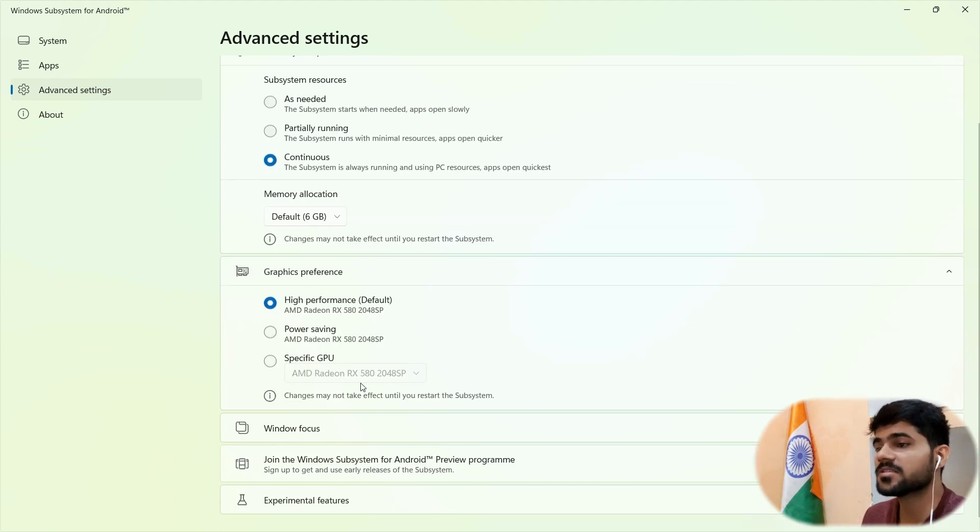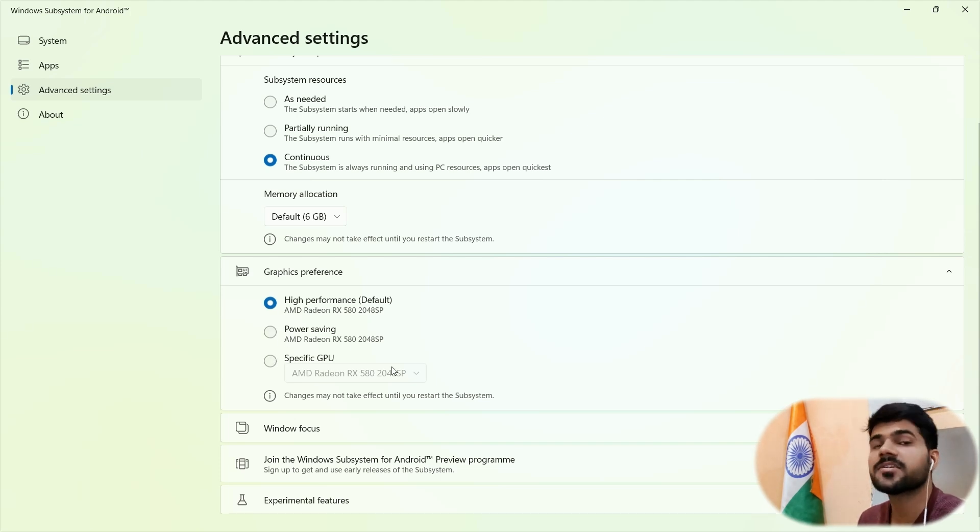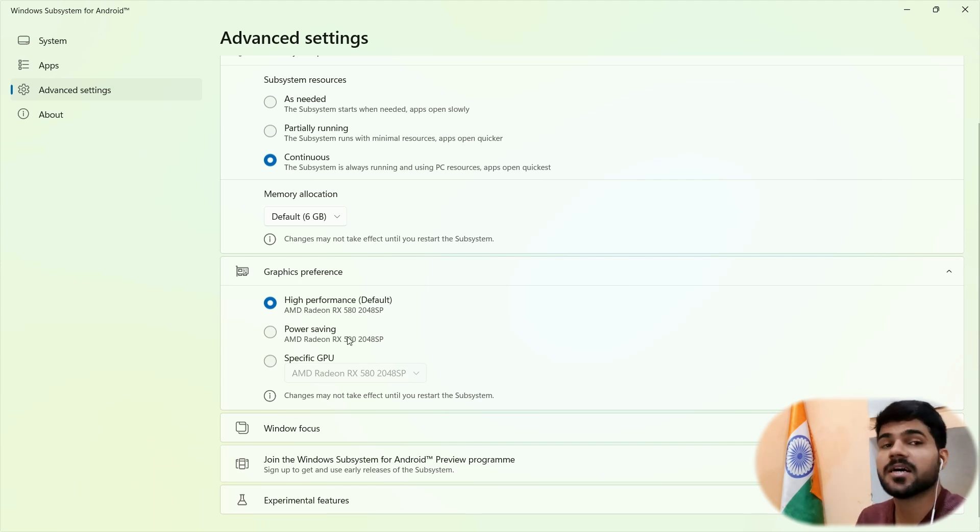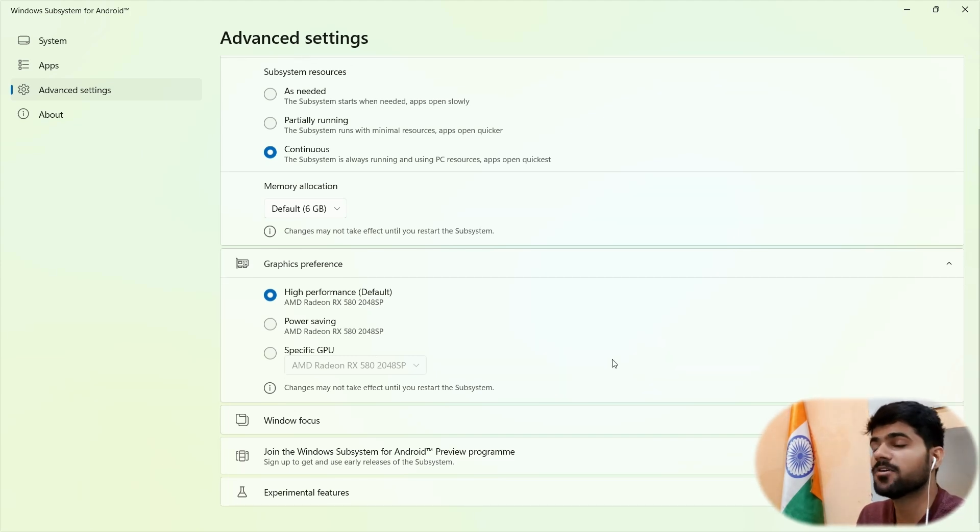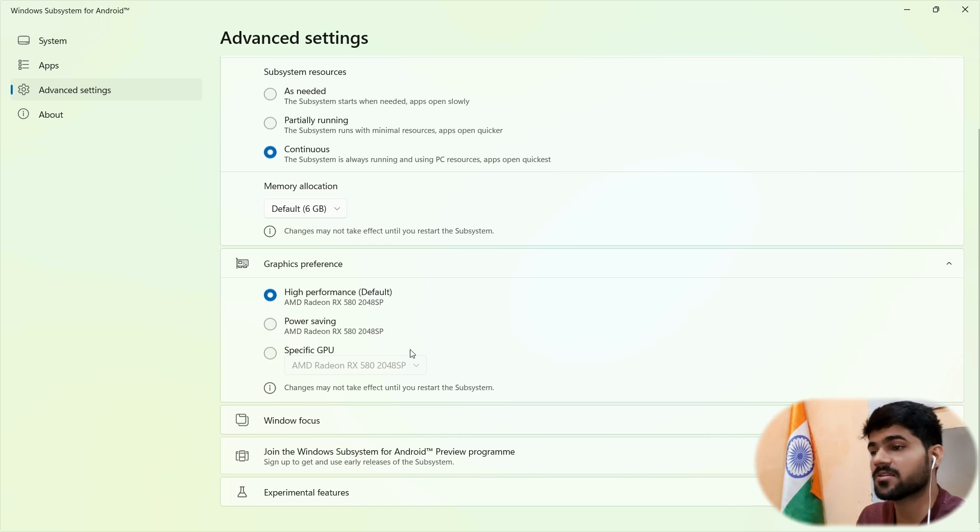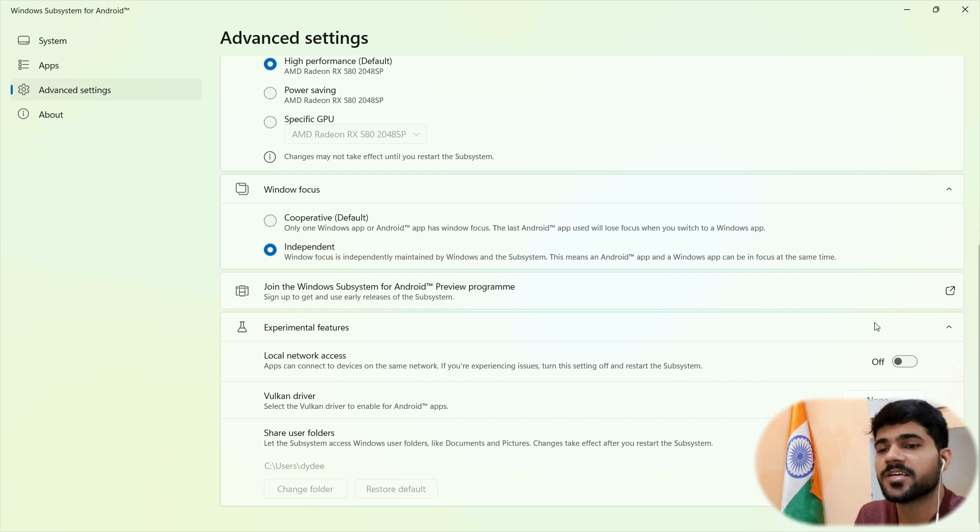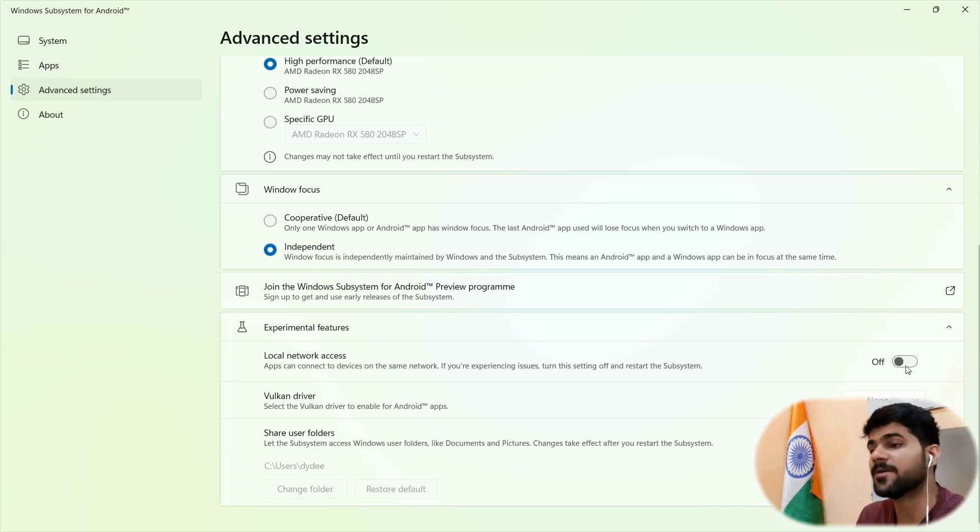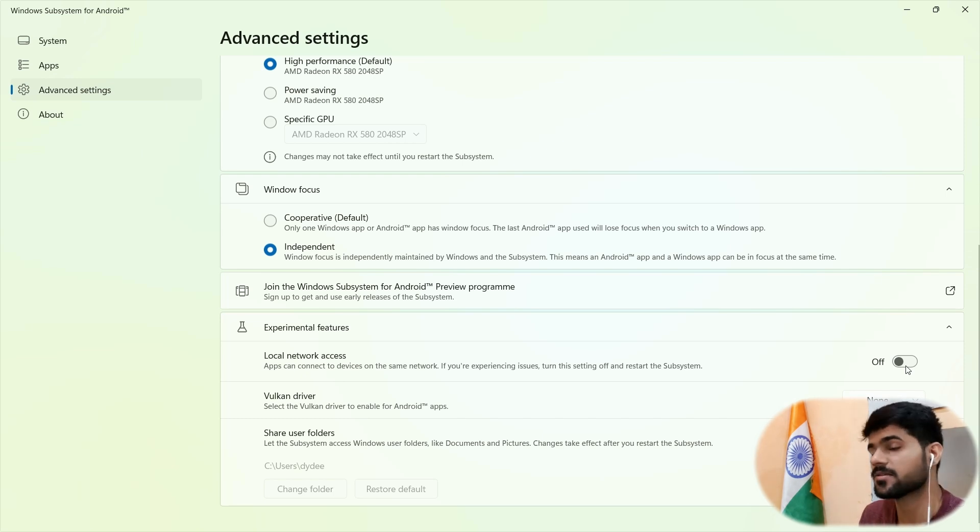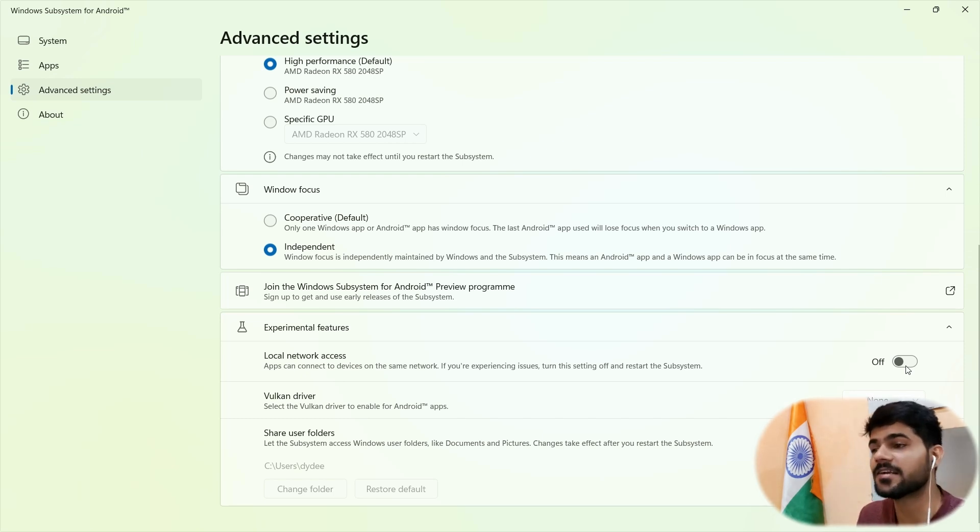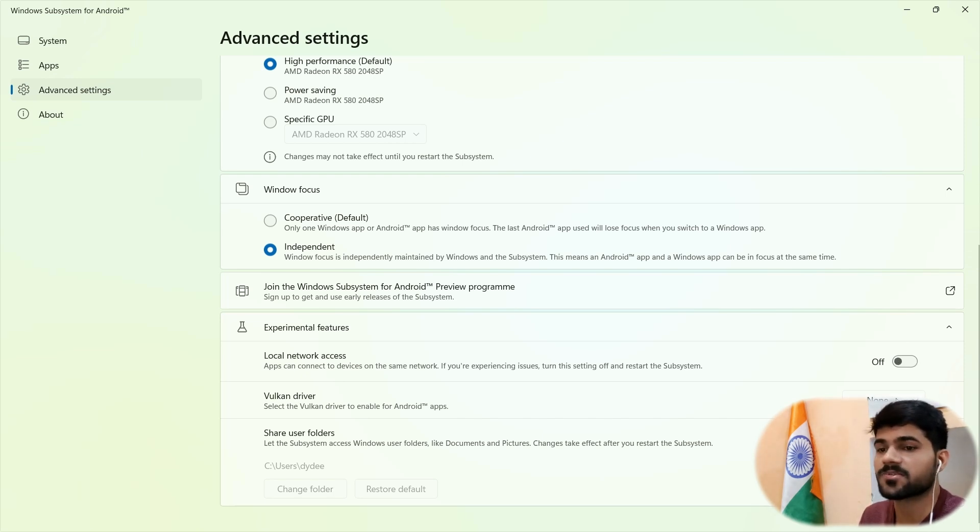Next, you can see that there are options for high performance, power saving, and specific GPU. So if you're using your desktop PC, you can go with the high performance always. Or if you're having a laptop, you can go with the power saving options. Another last option is experimental feature. So here, if any app that is dependent on the network is not working, it is not able to access your internet, this option will help you. It might work by enabling this option.